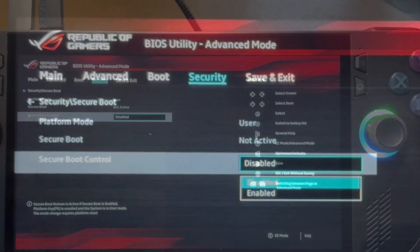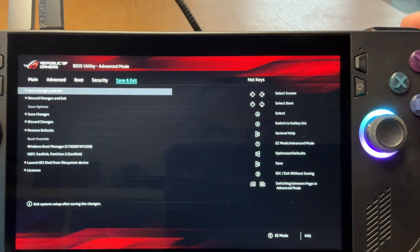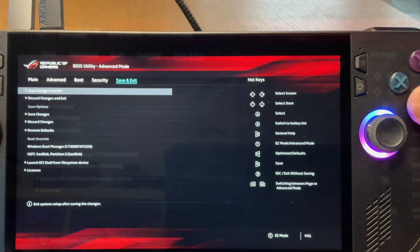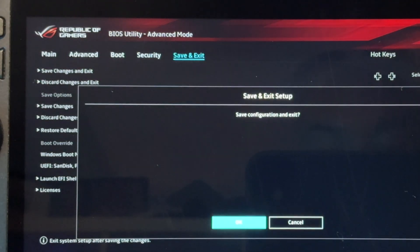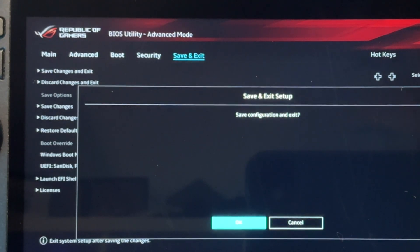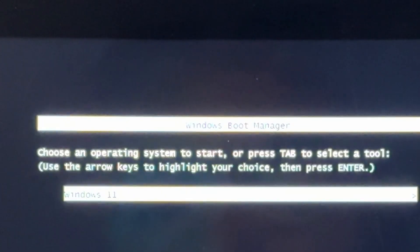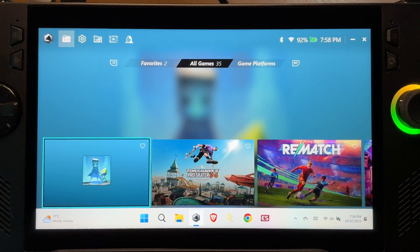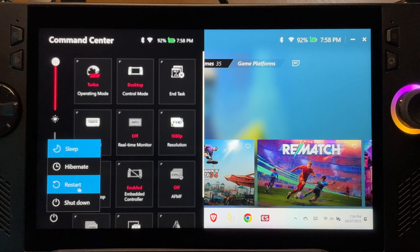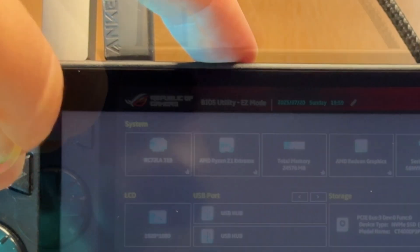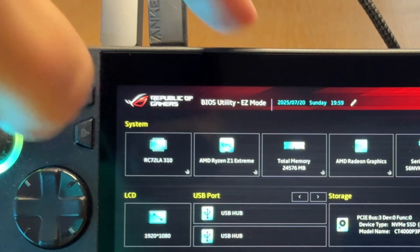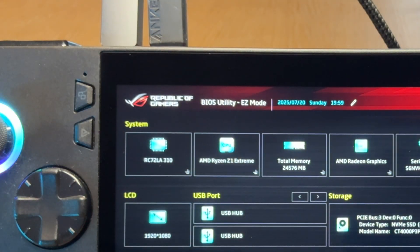Press the RB button again to head into the save and exit tab. Click on save changes and exit. Then click OK. We'll get this choose an operating system message. So just leave it. Windows will load up. Hit the power button and restart again and hold the down volume button again to enter into our BIOS yet again. Now with secure boot fully disabled.